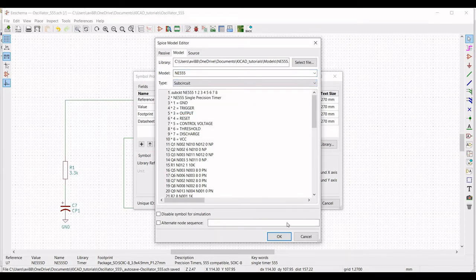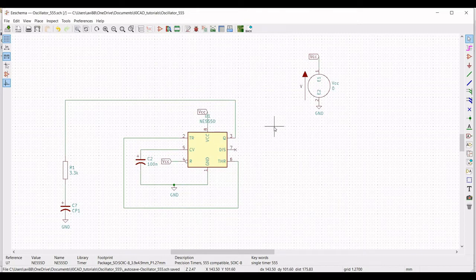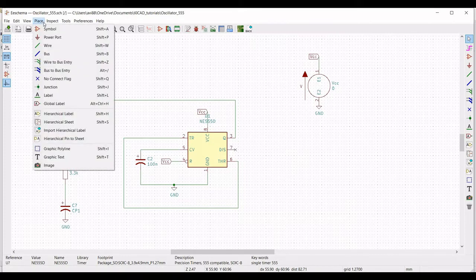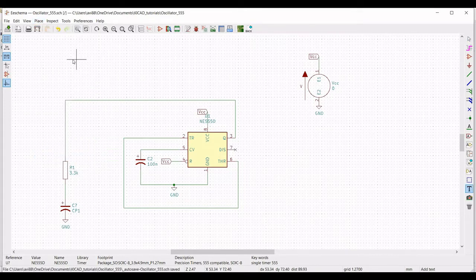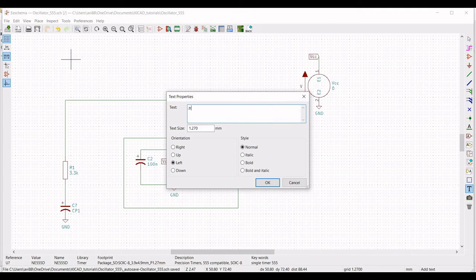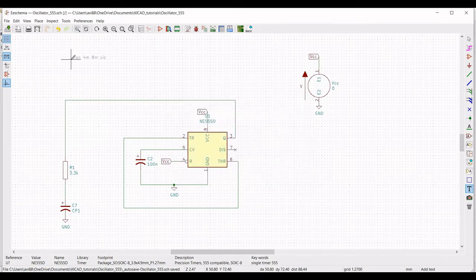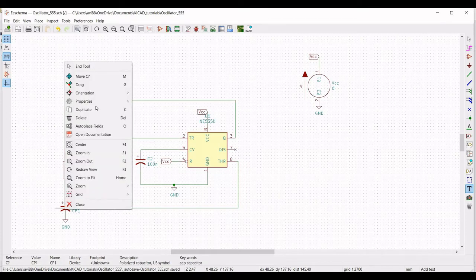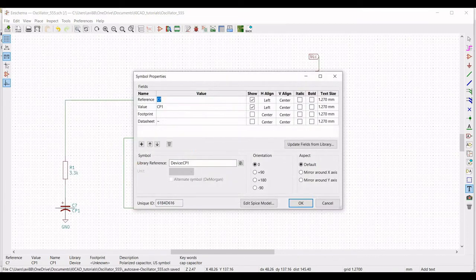Now we have to place the syntax in order to perform the transient analysis, AC analysis, or DC analysis. Click on place, then click on graphic text, and type dot tran 4 milli 8 millisecond and UIC, which defines the initial condition. Place this on the schematic window. Right click, select properties, edit property, define the reference as C1 and define the value as 220 nanofarad.